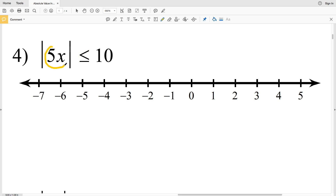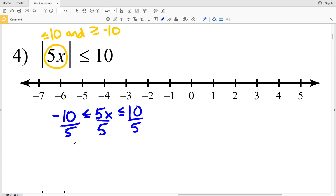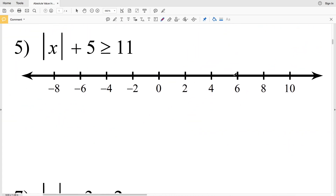In number four I have less than or equal to, so this is another 'and' compound inequality: 5x ≤ 10 and 5x ≥ -10. Setting this up as -10 ≤ 5x ≤ 10, then dividing everything by 5: -10 ÷ 5 = -2 ≤ x ≤ 10 ÷ 5 = 2. Circle -2, shade that in, circle positive 2, shade that in, and also shade everything in between. So -2 ≤ x ≤ 2.